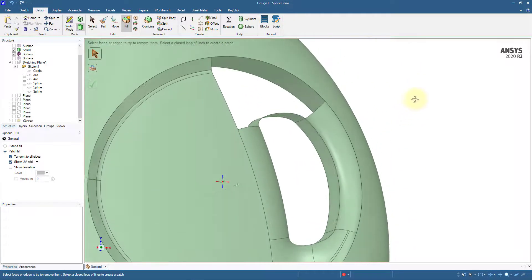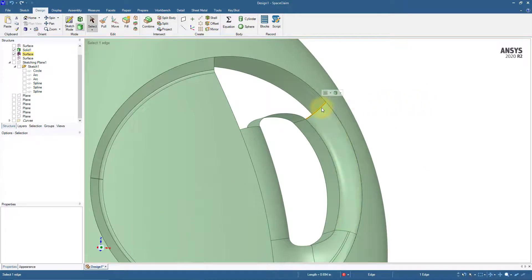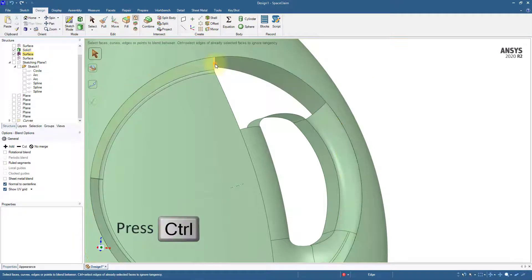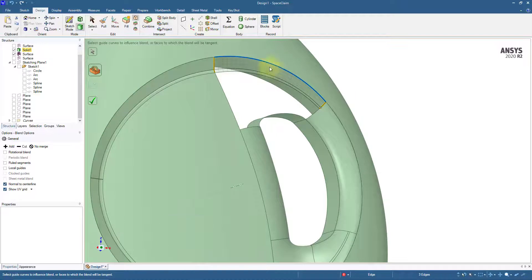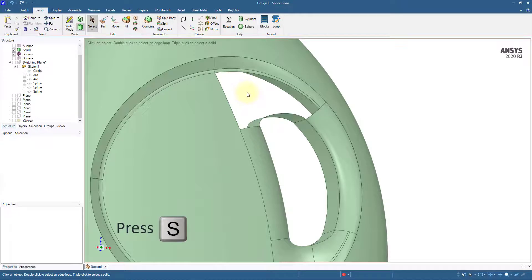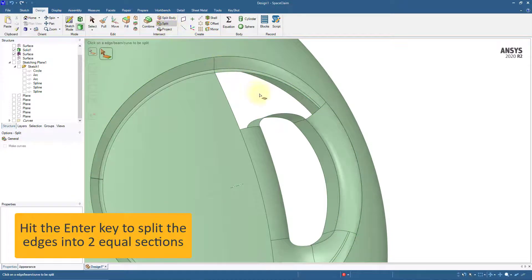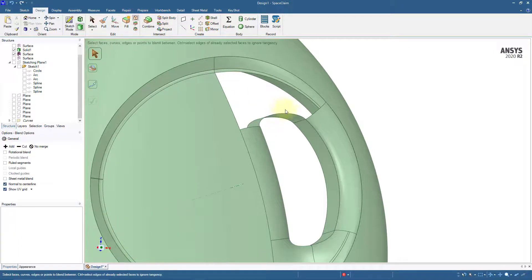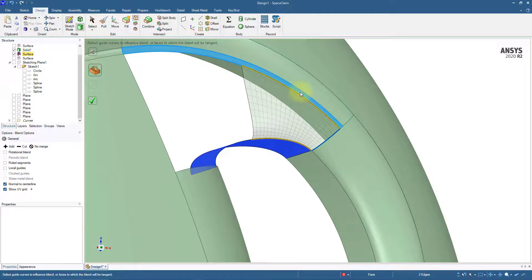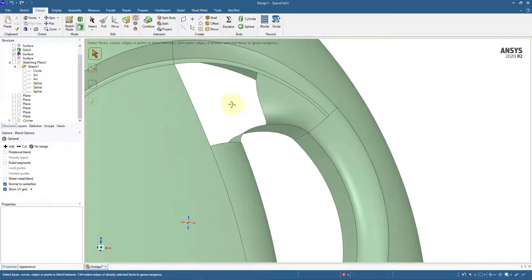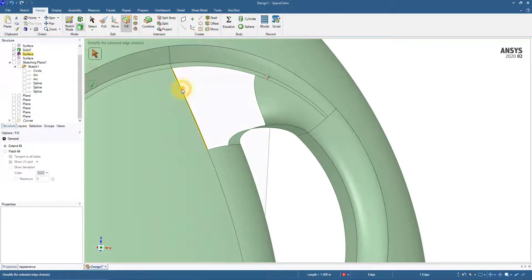There is one patch left to make. To create this patch, let's use the Fill tool. Click Fill, select any one edge from the opening, then double-click it to select the edges along the entire perimeter. From the Options panel, select Patch and enable the Tangent to All Sides option. You can now see the preview of the surface that will be created. Complete the operation. In a similar fashion, create the surface bodies on the upper location. Split the edge into three segments. Click Blend and select the three edges. Press Alt and select the curved edge as the guide curve. Complete the operation. Select the two edges and click the Split tool — split both edges into two segments. Select Blend, select the two edges, then the guide curves and guide faces. Finally, click Fill and create the surface body at the remaining opening.